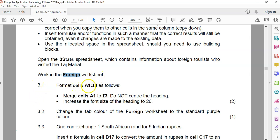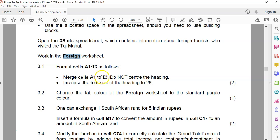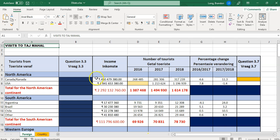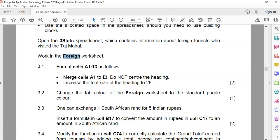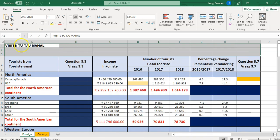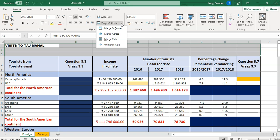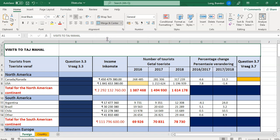So 3.1: format cells A1 to R3 — we must merge them but do not center the heading. So I'm going to merge the cells without centering, so I'll use merge only and not merge and center. There we go.